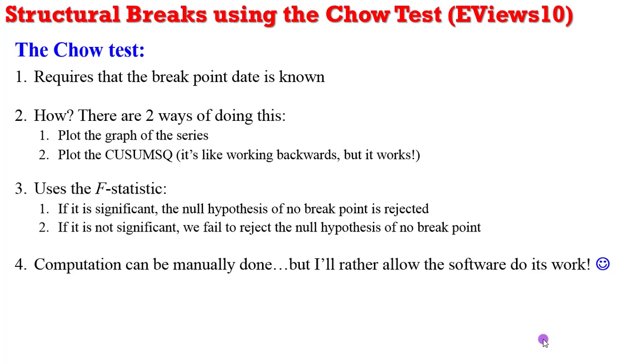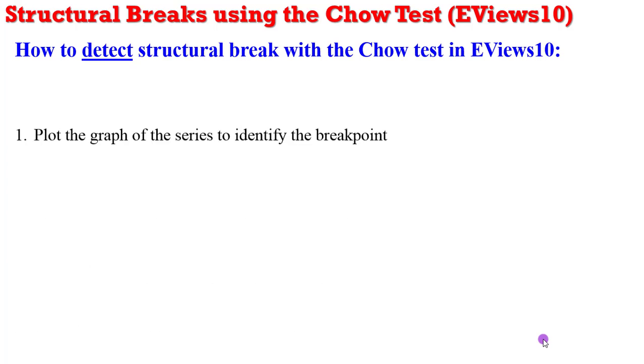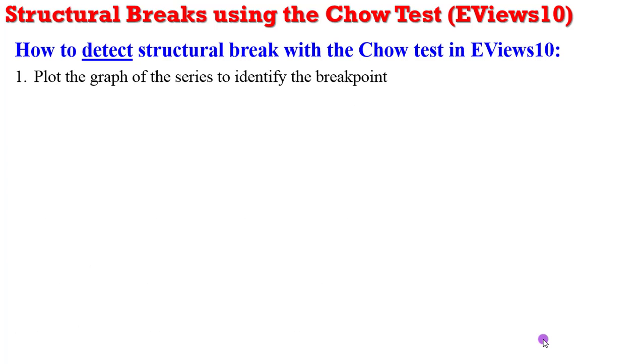The Chow test can also be computed manually, but I rather allow the software to do its work. How can structural break be detected using Chow test in EViews? Like I said earlier on, plot the graph of the series to identify the break points.